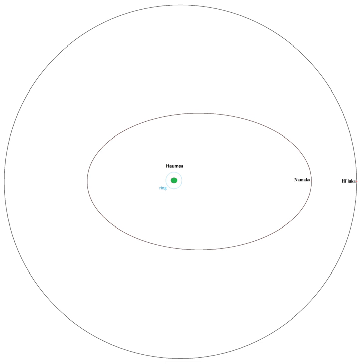Haumea's moons are unusual in a number of ways. They are thought to be part of its extended collisional family, which formed billions of years ago from icy debris after a large impact disrupted Haumea's ice mantle.